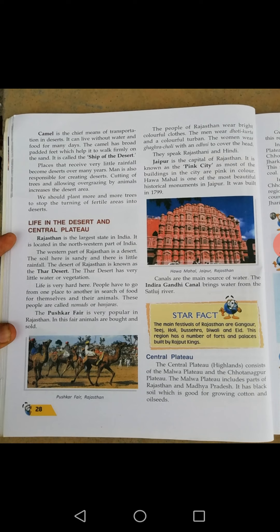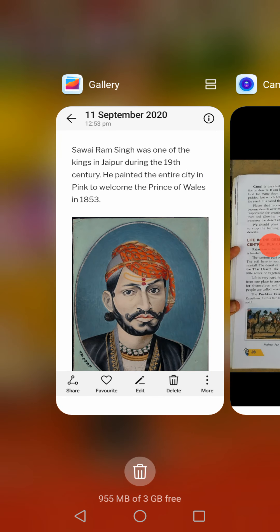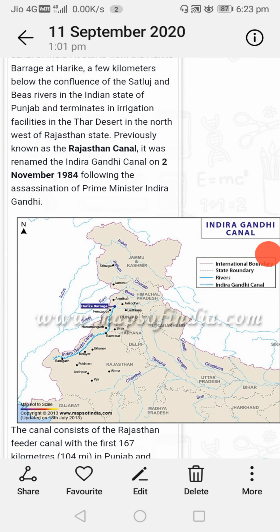This is all about life in the desert. Next: Central Plateau. The central plateau consists of the Malwa Plateau and the Chotanagpur Plateau. A plateau is a large flat area of land that is higher than the surrounding areas. Central plateau consists of the Malwa Plateau and the Chotanagpur Plateau.